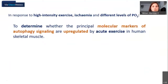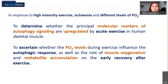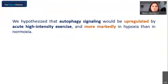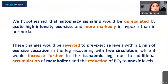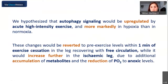Our aims were to determine whether the principal molecular markers of the autophagy pathway are regulated by acute exercise in human skeletal muscle, and to ascertain whether different levels of PO2 during exercise influence the autophagic response, as well as the role of muscle oxygenation and metabolite accumulation on early recovery after exercise. We hypothesized that autophagy signaling would be upregulated by acute exercise, with this effect more marked in hypoxia than normoxia, and that changes would be reverted to pre-exercise levels within one minute in the leg recovering with free circulation, while increasing further in the ischemic leg due to additional metabolite accumulation and reduction of PO2 to anoxic levels.